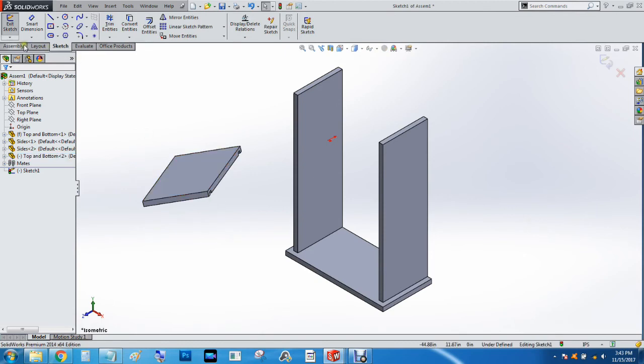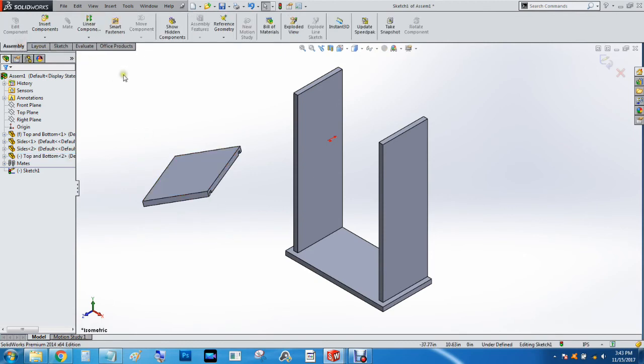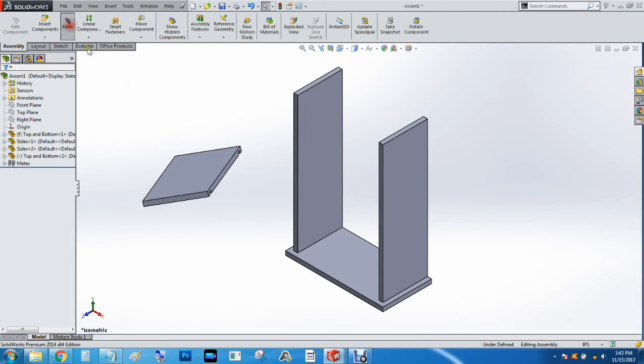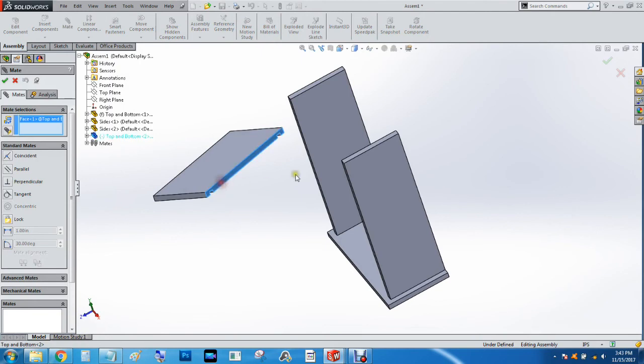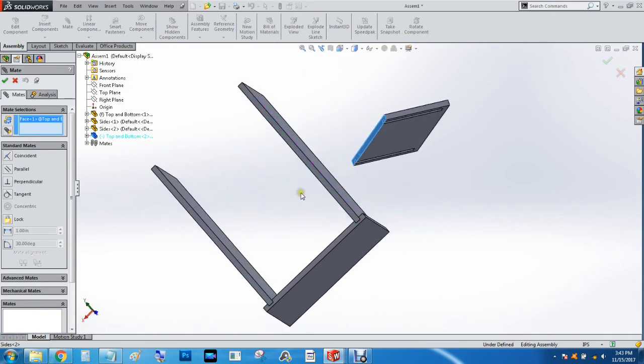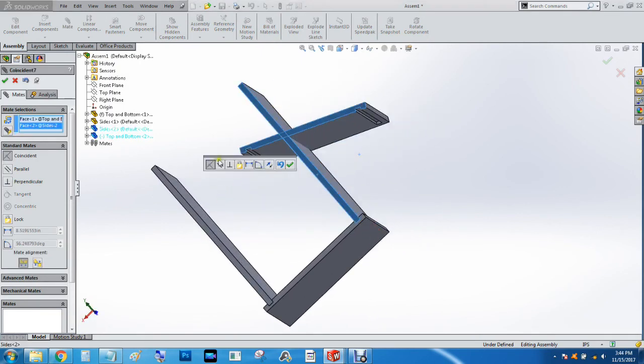Alright. So we're going to go to the Assembly tab. We're going to Mate this face to this face.